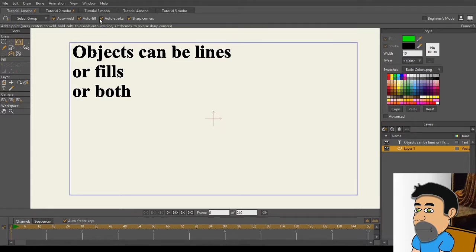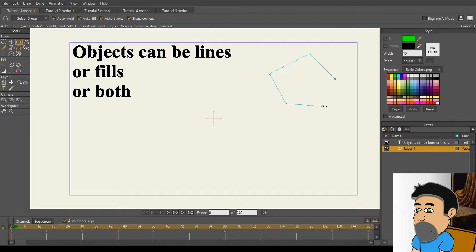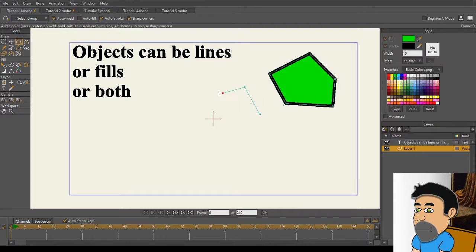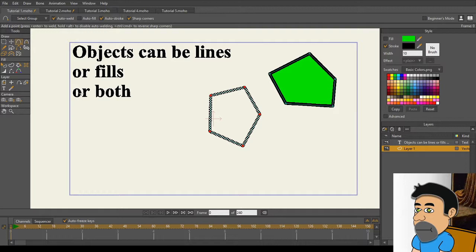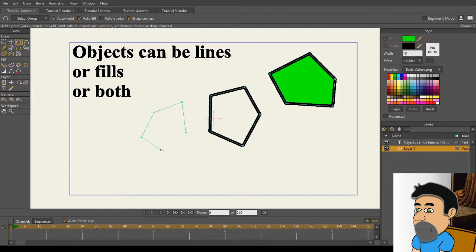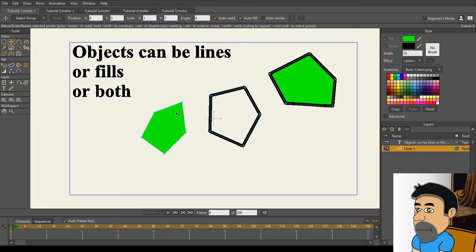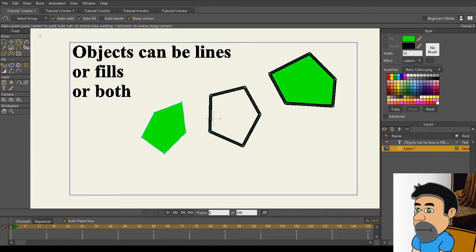I'm going to turn on AutoFill and AutoStroke for the Line tool. I'm going to set the width to 10 so you all can see it really well, and I'm just going to create a couple of objects here. Here's the first one. As you can see, it worked exactly as predicted. I'm going to turn off AutoFill now.